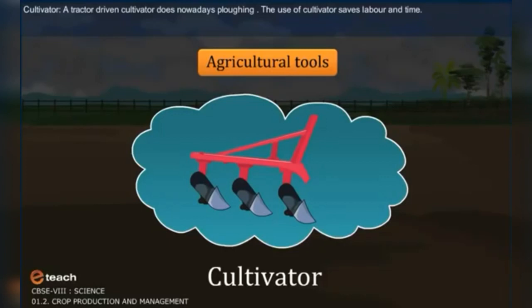Cultivator: A tractor-driven cultivator is used nowadays for ploughing. The use of a cultivator saves labour and time.